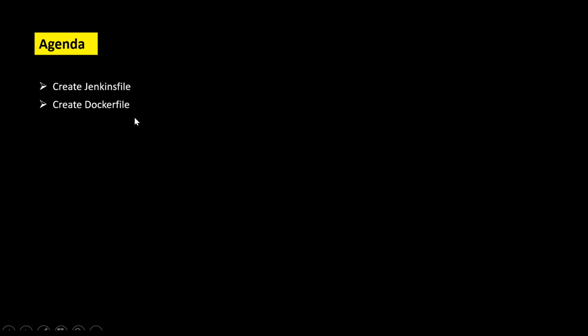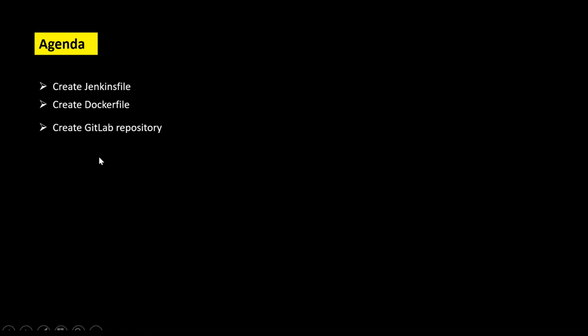After that we will see how we can write the Dockerfile, and under this Dockerfile I am going to use one lightweight CentOS image. Finally we will create the GitLab repository, because in order to run our Jenkins pipeline we should push these two files — Jenkinsfile and Dockerfile — into our repository. It may be GitHub also, but since I am using GitLab that's why I have mentioned GitLab here.